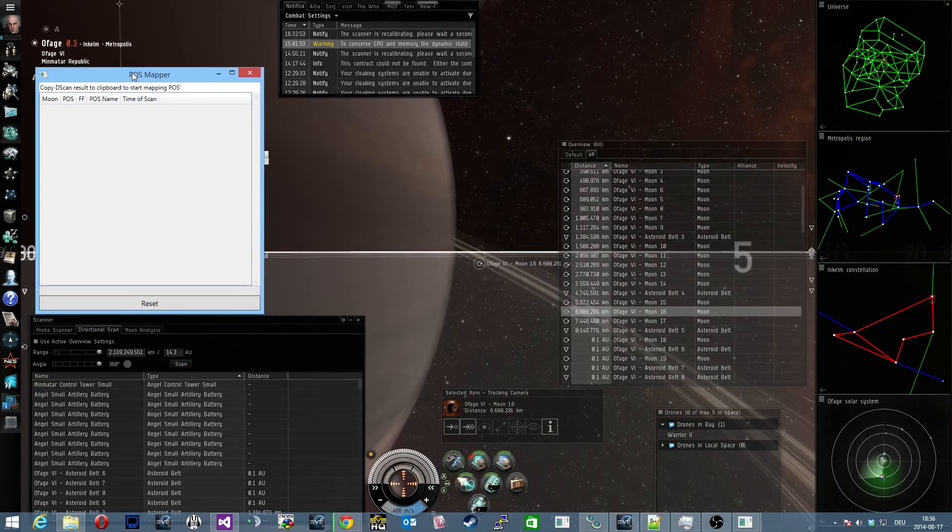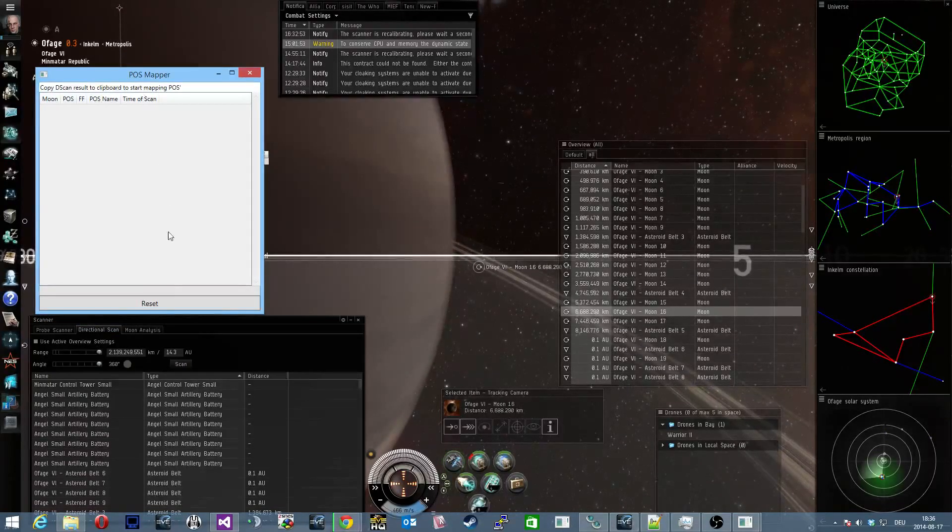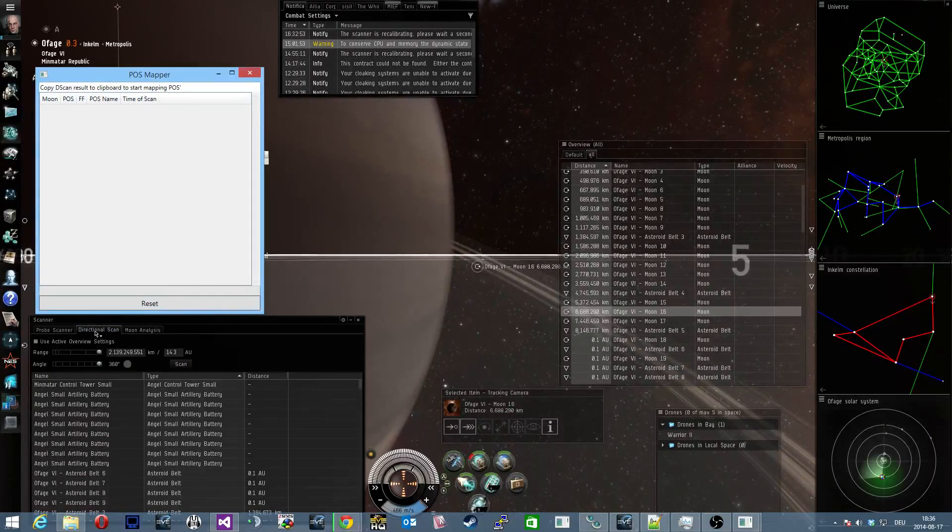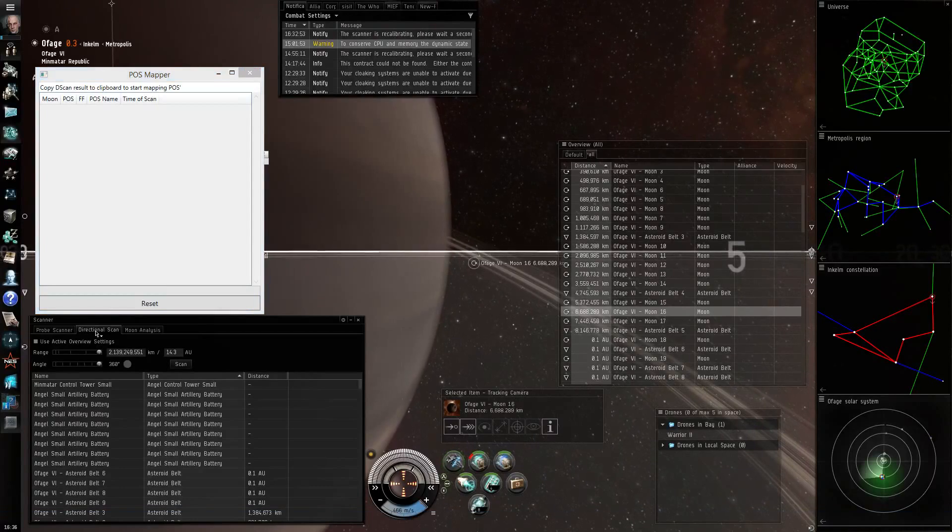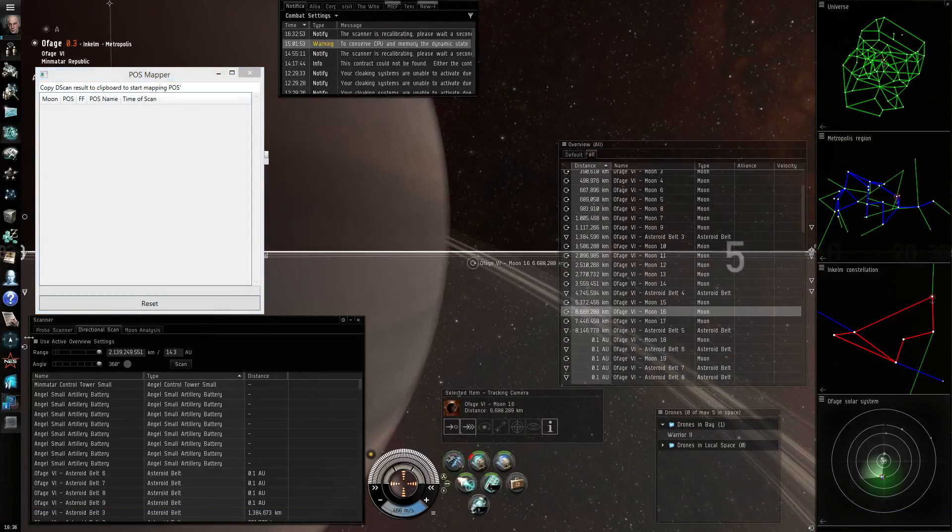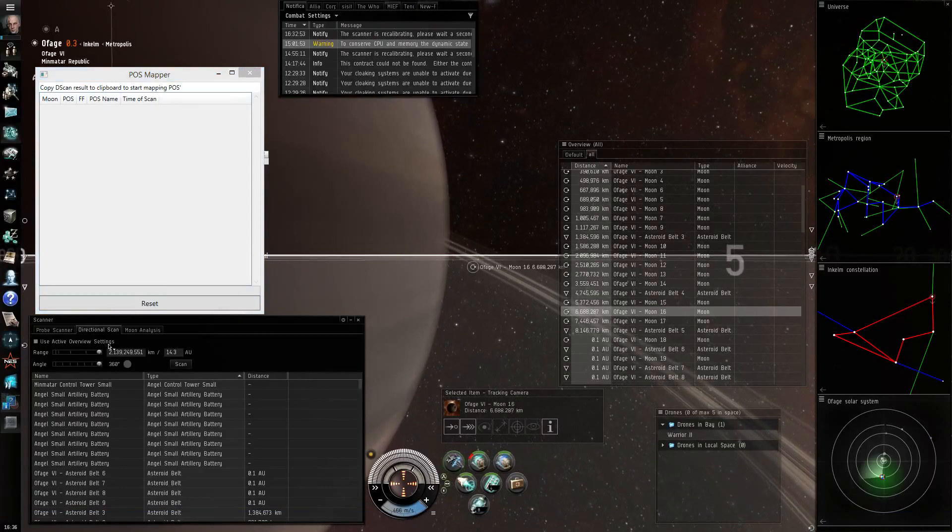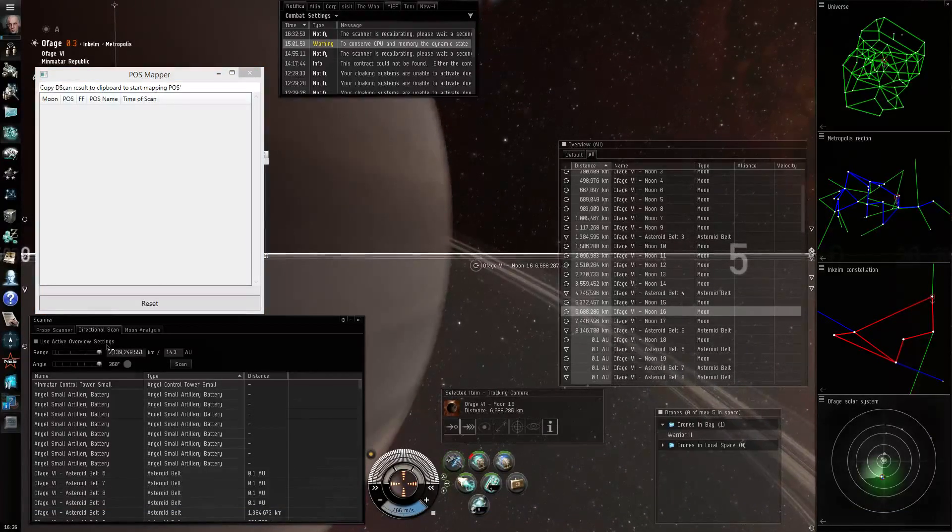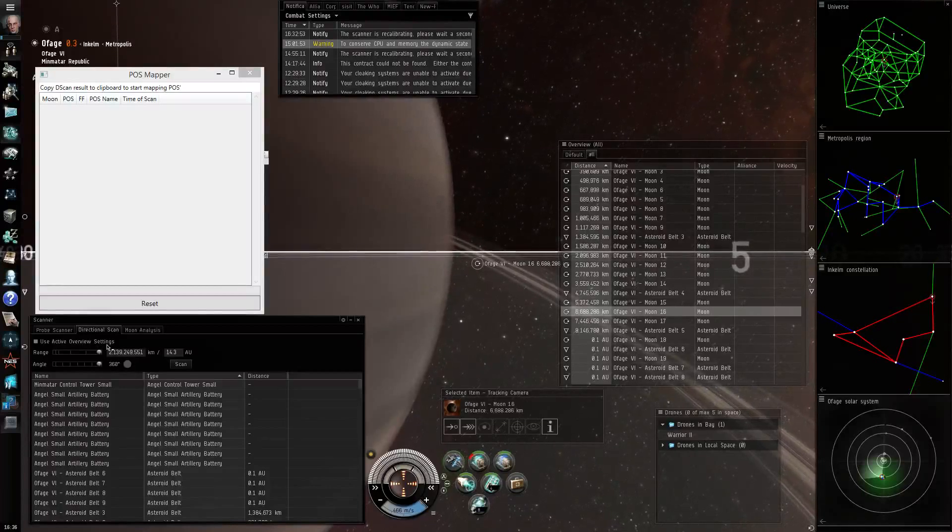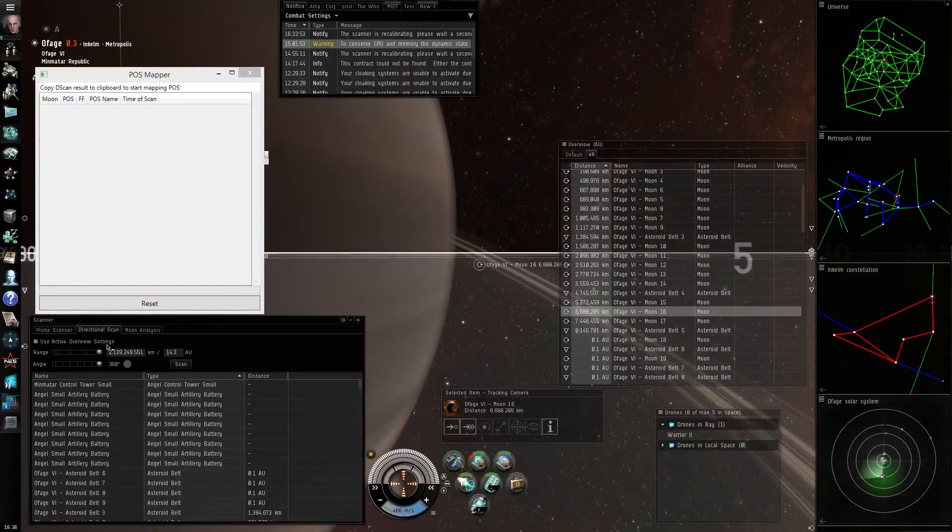To start scanning for control towers you open your directional scan and make sure use active overview settings are deselected so you have absolutely everything in your scan results.